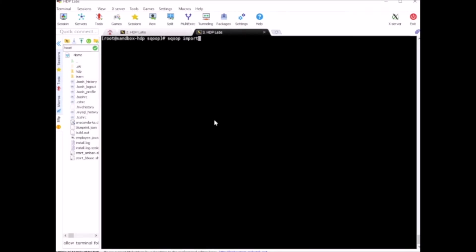Then backslash enter - this slash basically indicates that the command is continuing to the next line. It's more readable, that's why I'm doing it this way. You can type the entire command in a single line and you don't need to use these slashes.